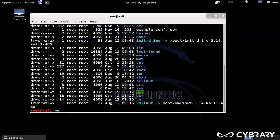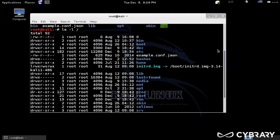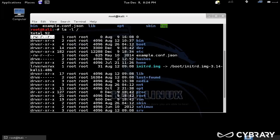And we can also do dash l, which is a long format, so this shows us additional information. So what does all this mean? So what we have here is actually the file permissions on each of these files. So we have read, write, execute, read, write, execute, read, write, execute for three different groups.